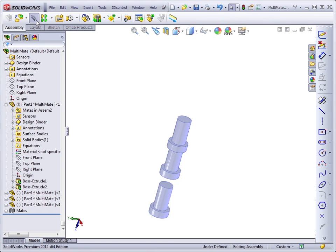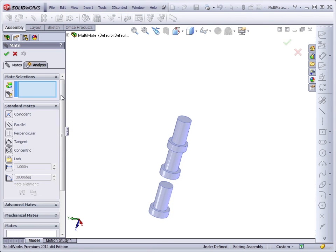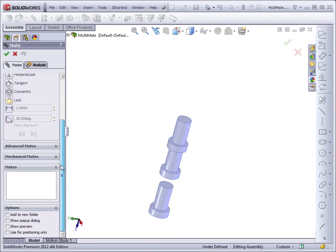The final option that's available is the Use for Positioning Only. What this does is actually position the part and then the mate is deleted. It's not kept.